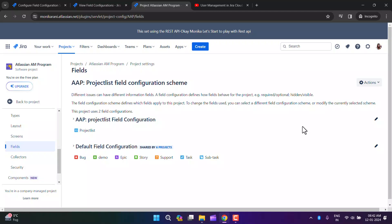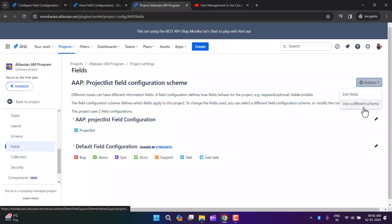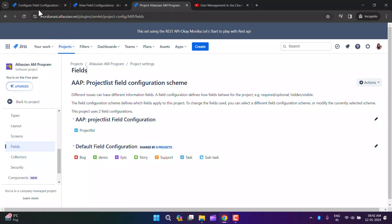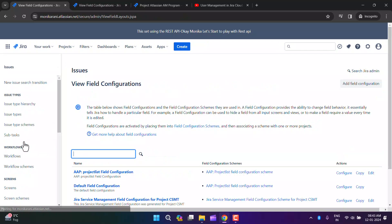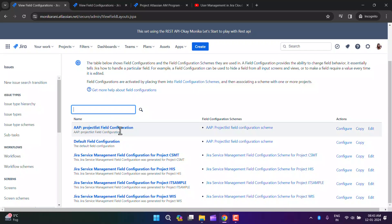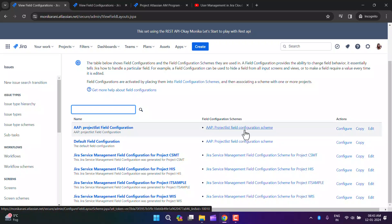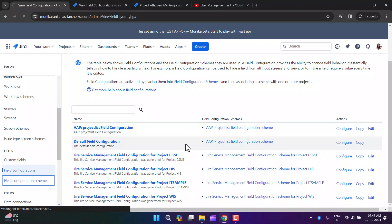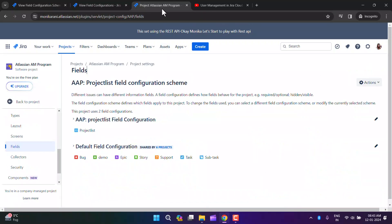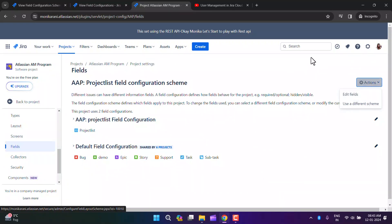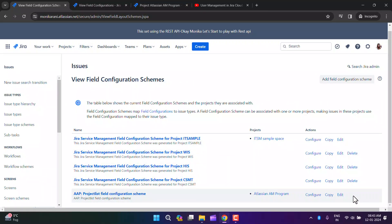The next question is how to delete a field configuration scheme or field configuration. First, you need to associate a different scheme with the project. If the field configuration is already associated with a project, you can't delete it. In the field configuration, you can see the AAP Project Field Configuration is associated with the Project List Configuration Scheme, and in the field configuration scheme, it's associated with the AAP project. You must first de-associate it, then you'll find the option to delete.